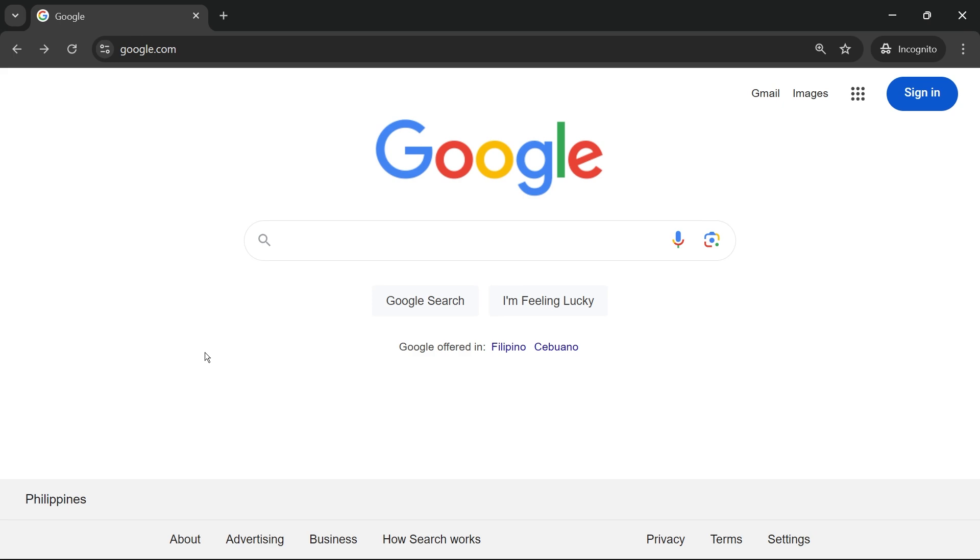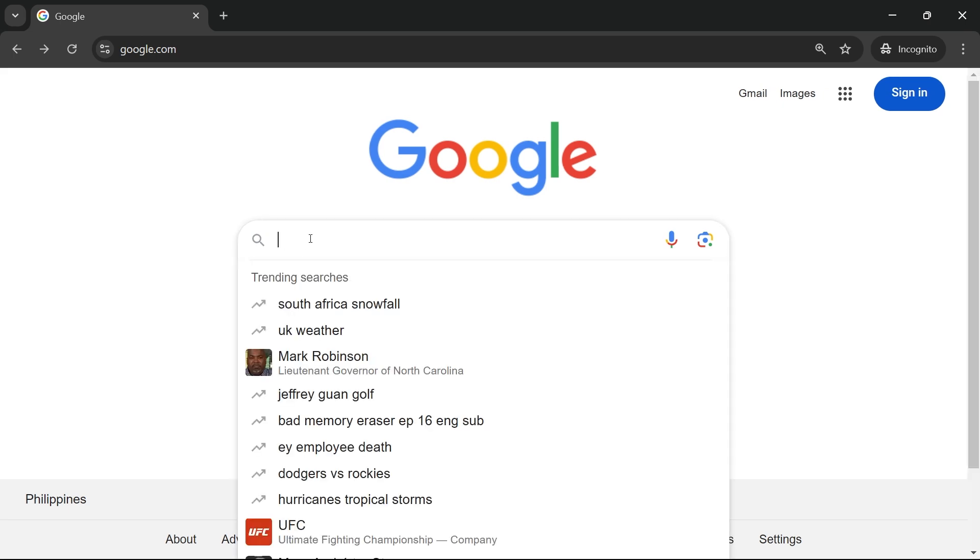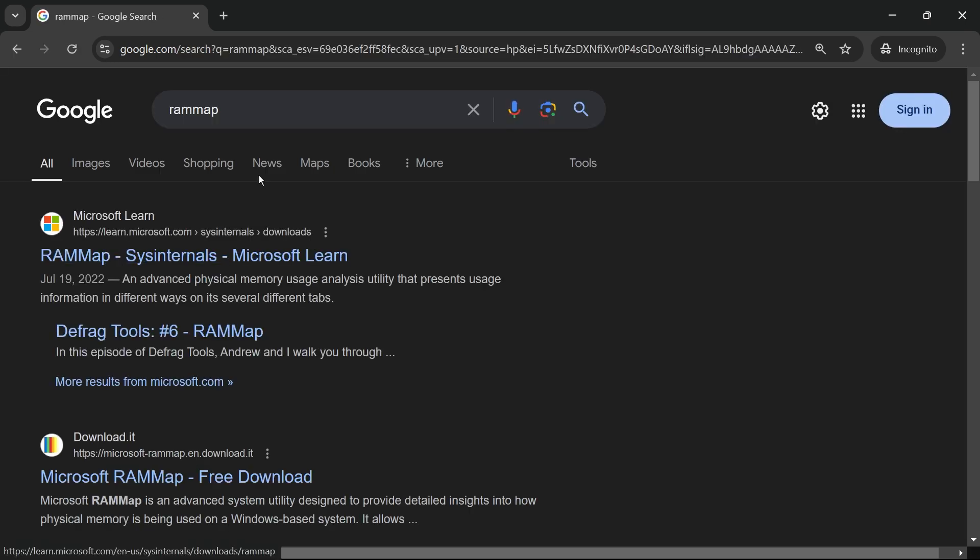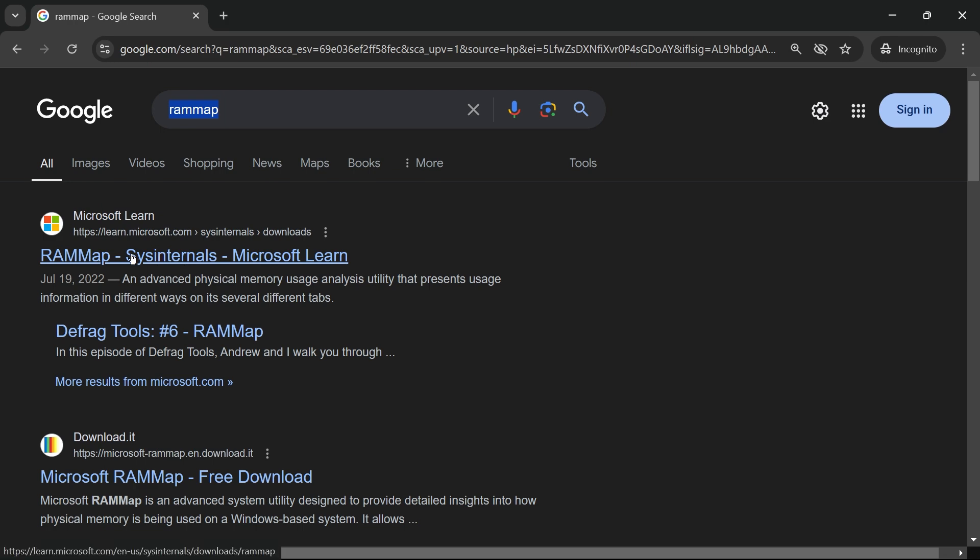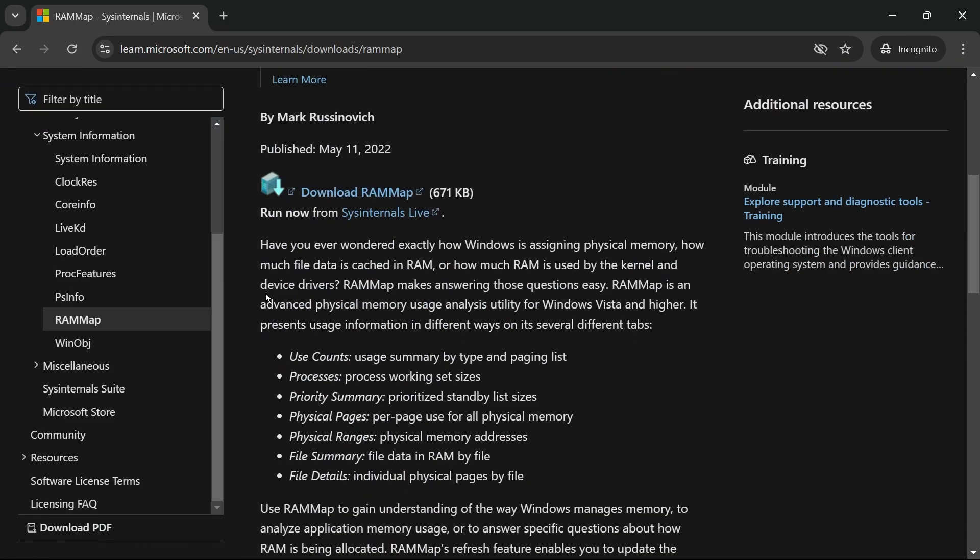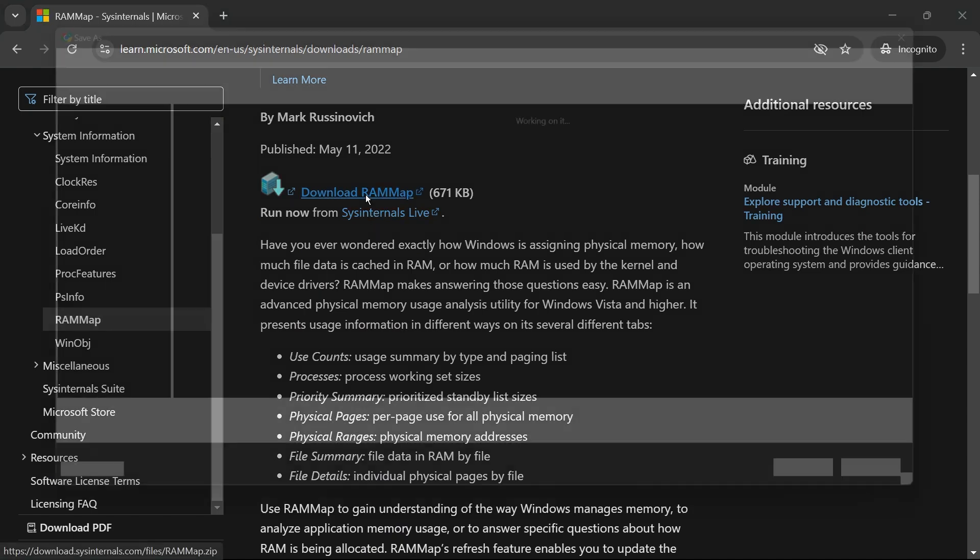Now here on Google, what we're going to do is look for RAM Map. Just type this one right here and we're going to download the one from Microsoft. I'm going to click this one and then click the download button right here.